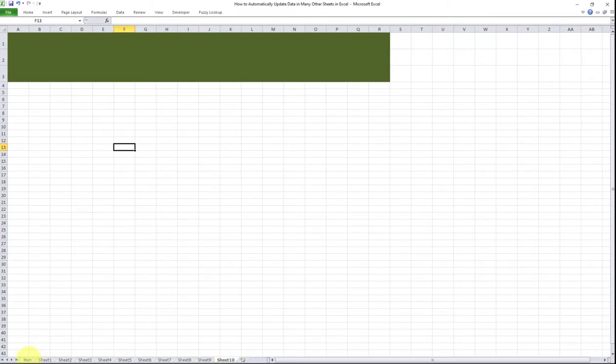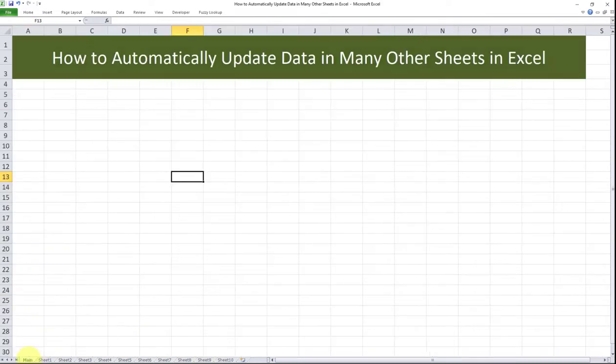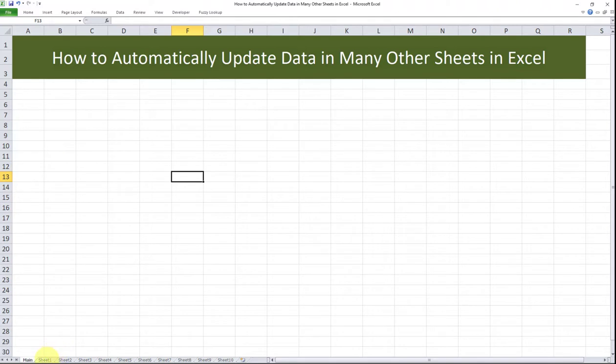What I want to do is input some data in the main tab, and I want sheets one through 10 to automatically get updated. Doing so is very simple. Here's how it goes.